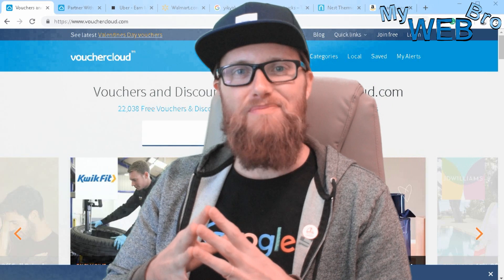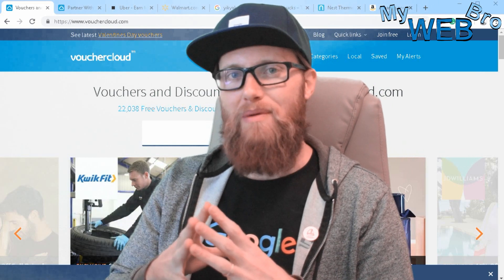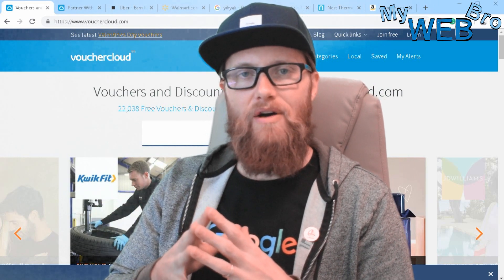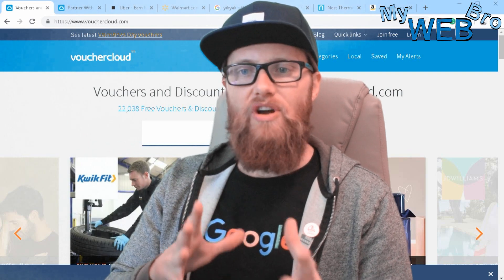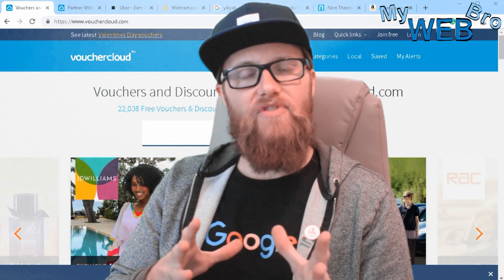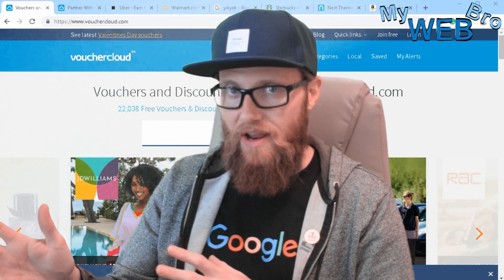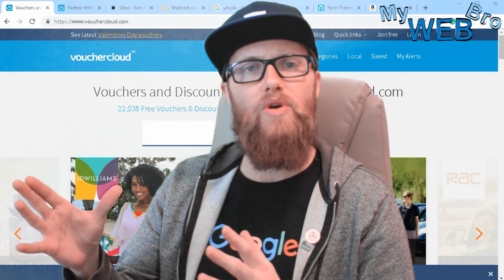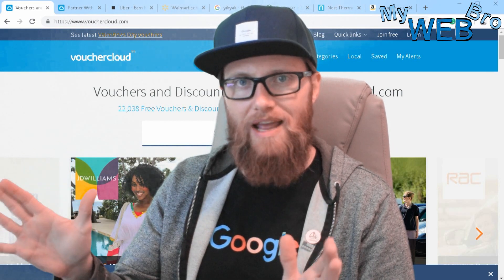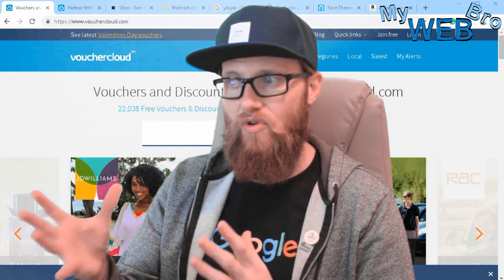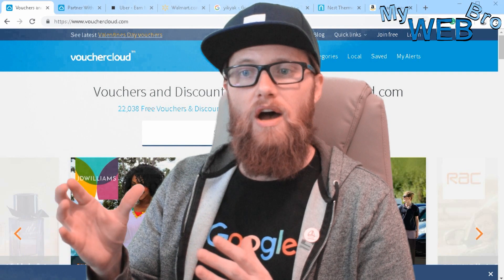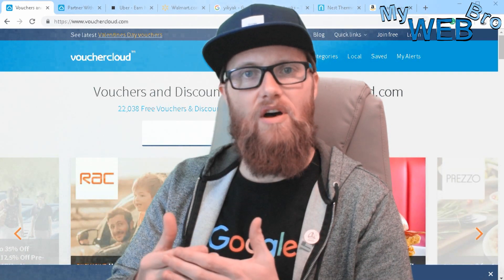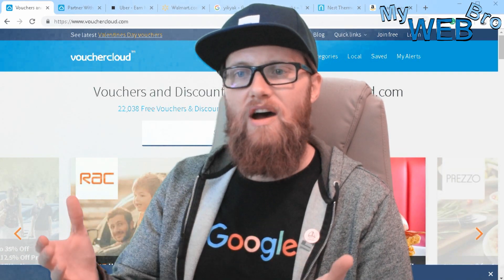Hi, thanks for coming back. It's Matt here again with mywebbro.com and today I want to talk to you about geofencing. Geofencing often gets confused with geotargeting — they're two very different things — but I think by showing you seven examples of geofencing in the real world, you'll have a better understanding of what this technology is and what the applications are for business owners.